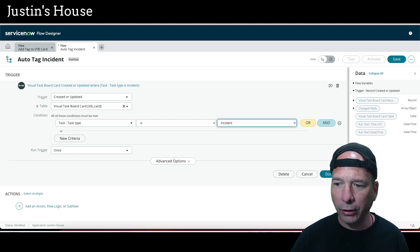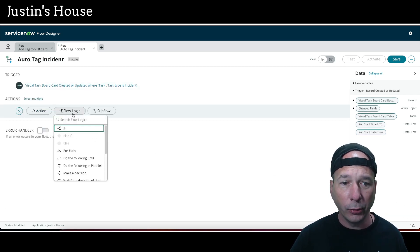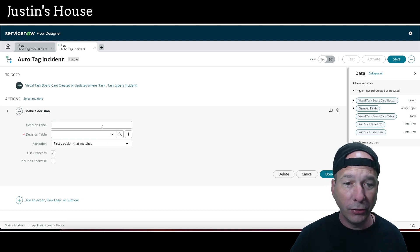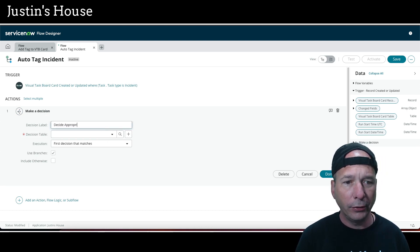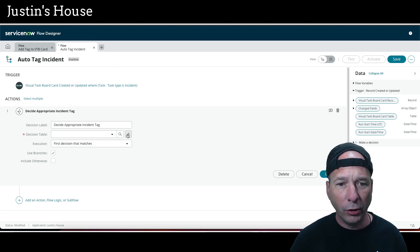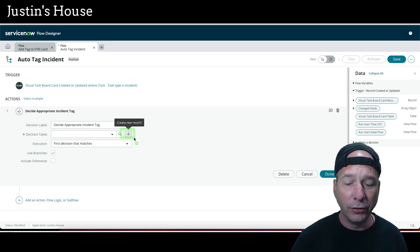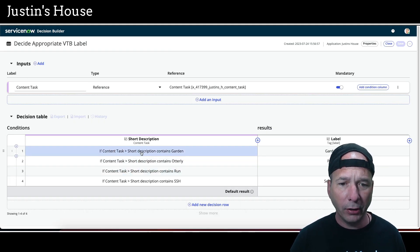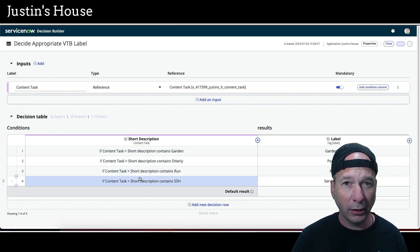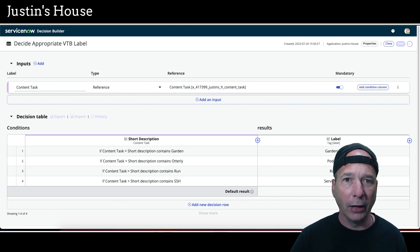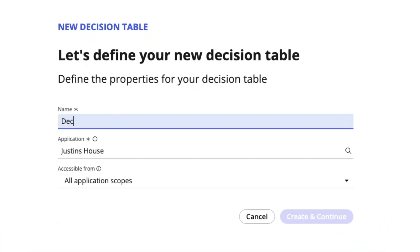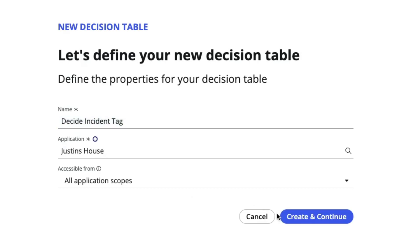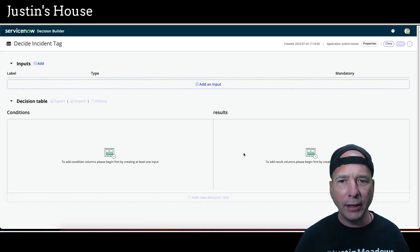We'll set it to run only once, then add a flow logic step to make a decision. We'll call it 'decide appropriate incident tag' and hit the plus sign to create a new decision table right here live — we don't have to have it ready ahead of time. Remember our format: we have an input, we're checking something (in this case the priority), and then we have the label to pass back.